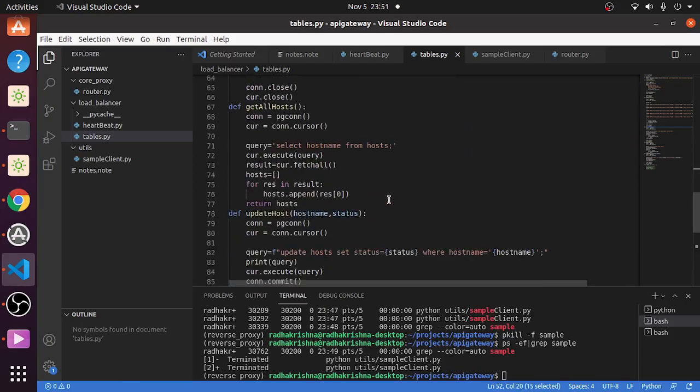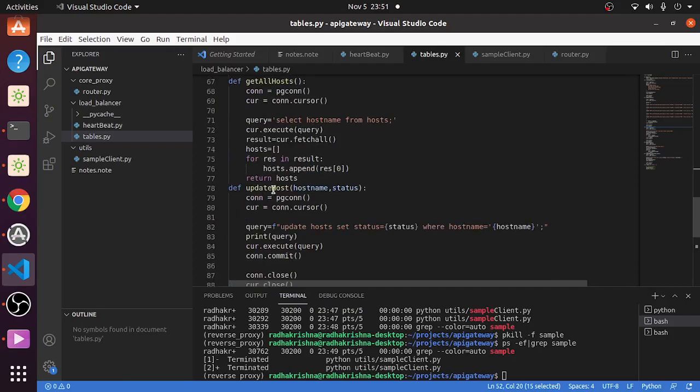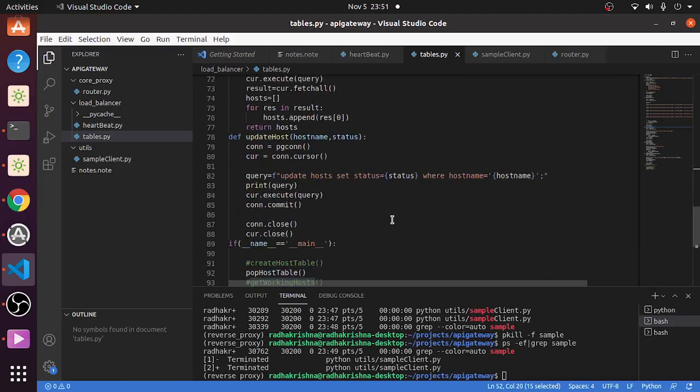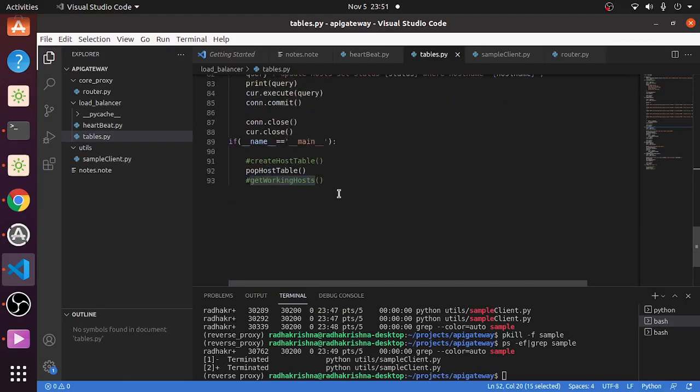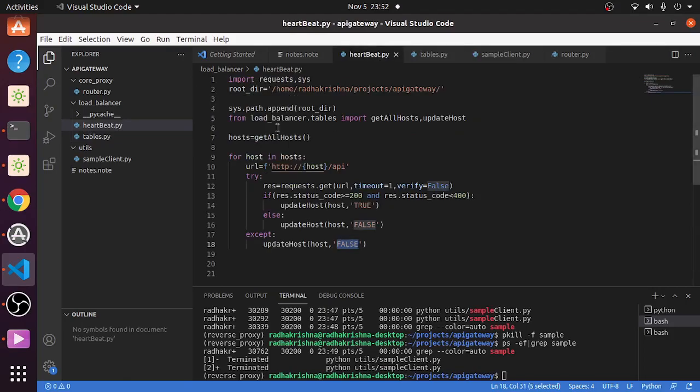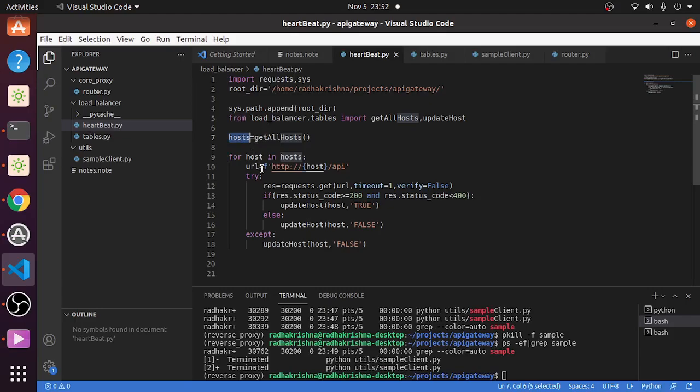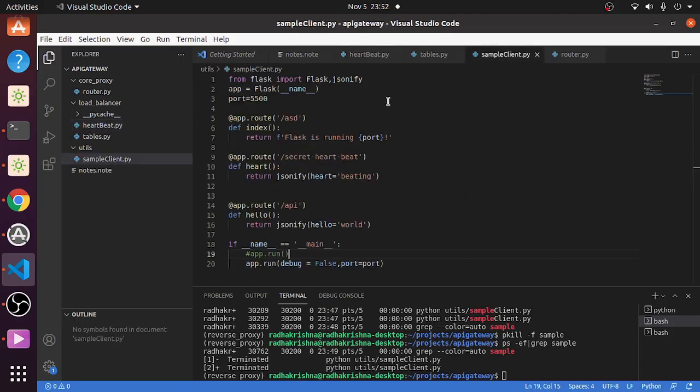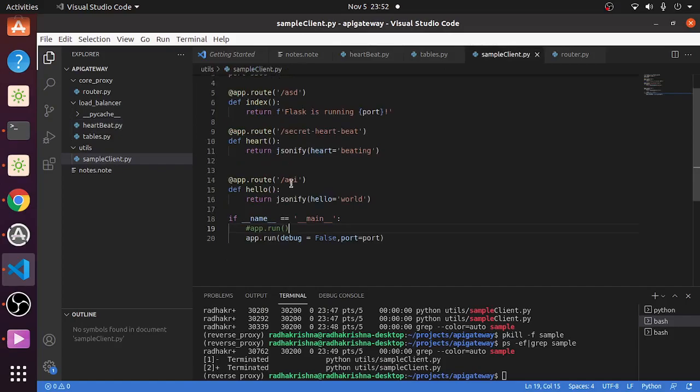Get working host is the query select host name by status true. Get all the hosts is select host name from host, and we can update host with host name and status. These are the helper functions. Now in the heartbeat, what I have done is get all hosts, so we'll get all the hosts that are registered irrespective of the status.